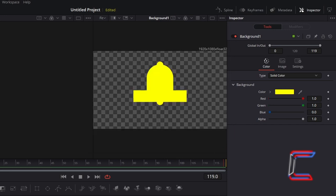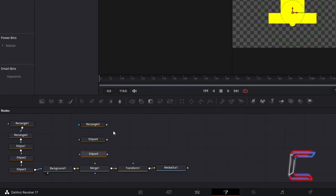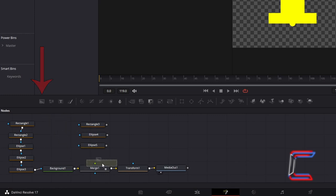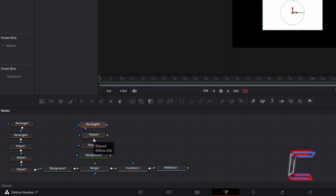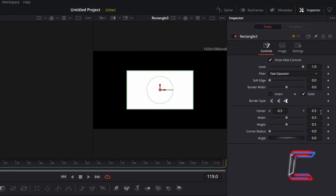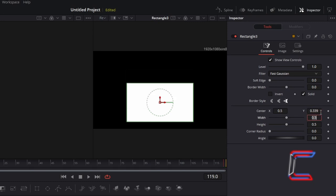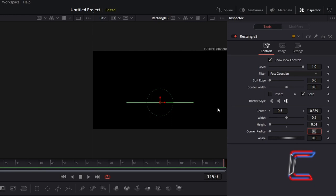Now to add the rounded sides to your bell. Click and drag a third rectangle node and a fourth and fifth Ellipse node above the green foreground arrow above Merge 1, and go to add a second background tool. These four latest nodes will be used to add transparency to the upper section of the clapper and also to the left and right sides of the bell to create curvatures. Select and preview Rectangle 3. Underneath Inspector and Controls, change Centre Y to 0.339 and change Height to 0.01. We will use this line to add transparency at the upper section of the clapper shape.